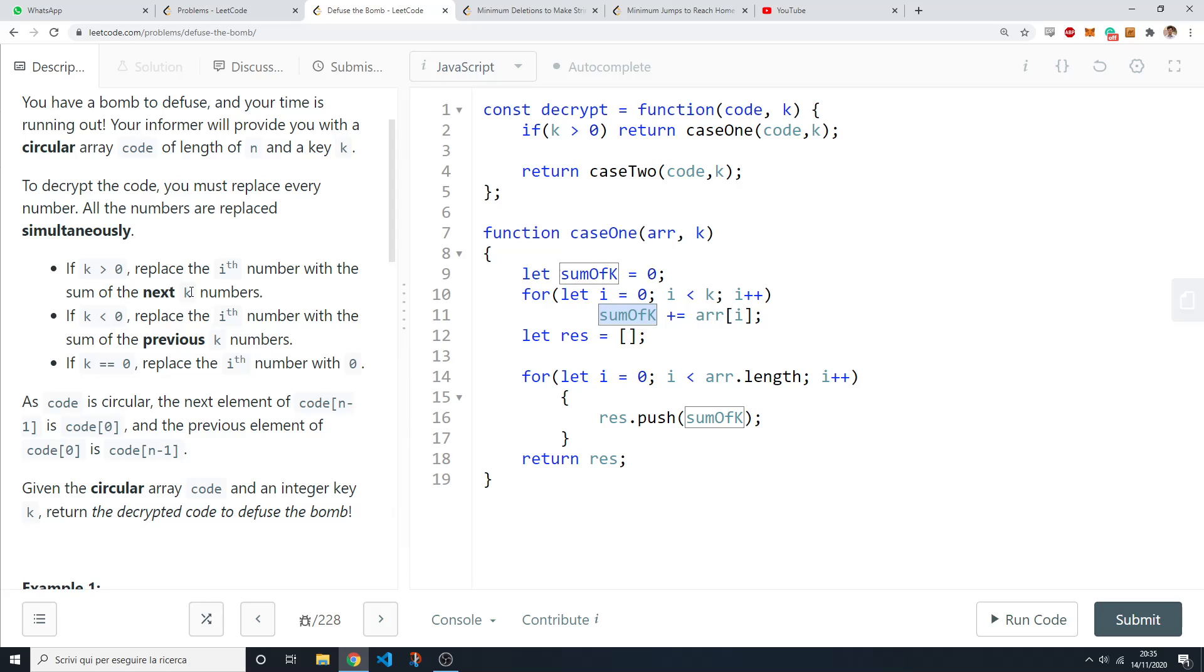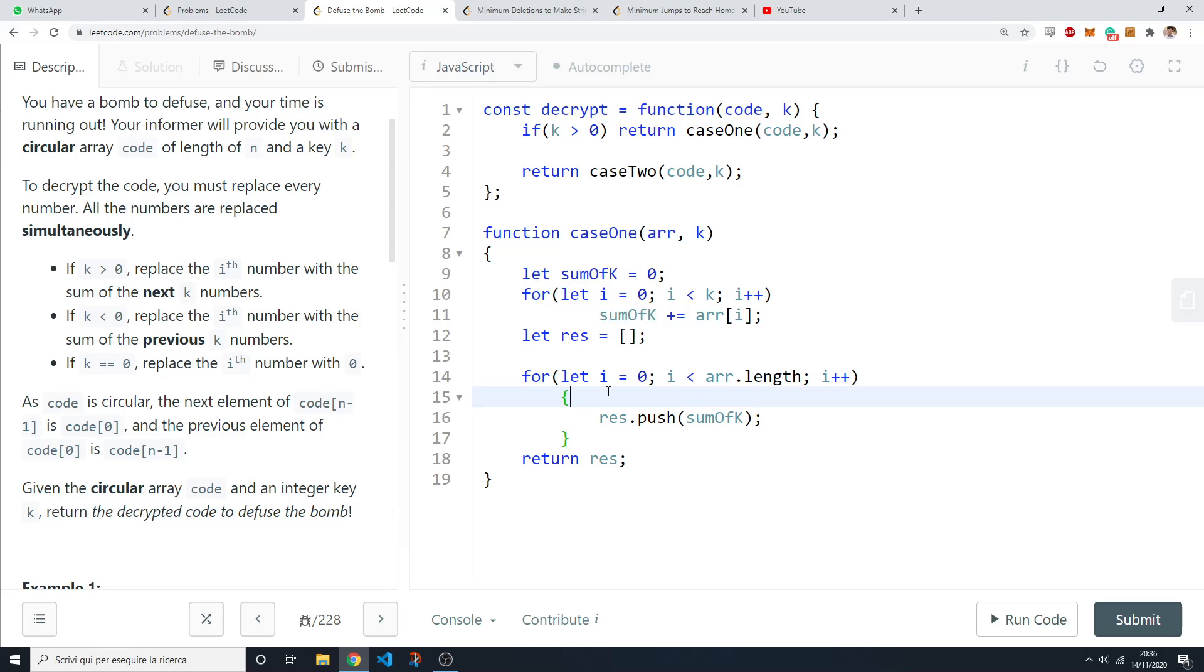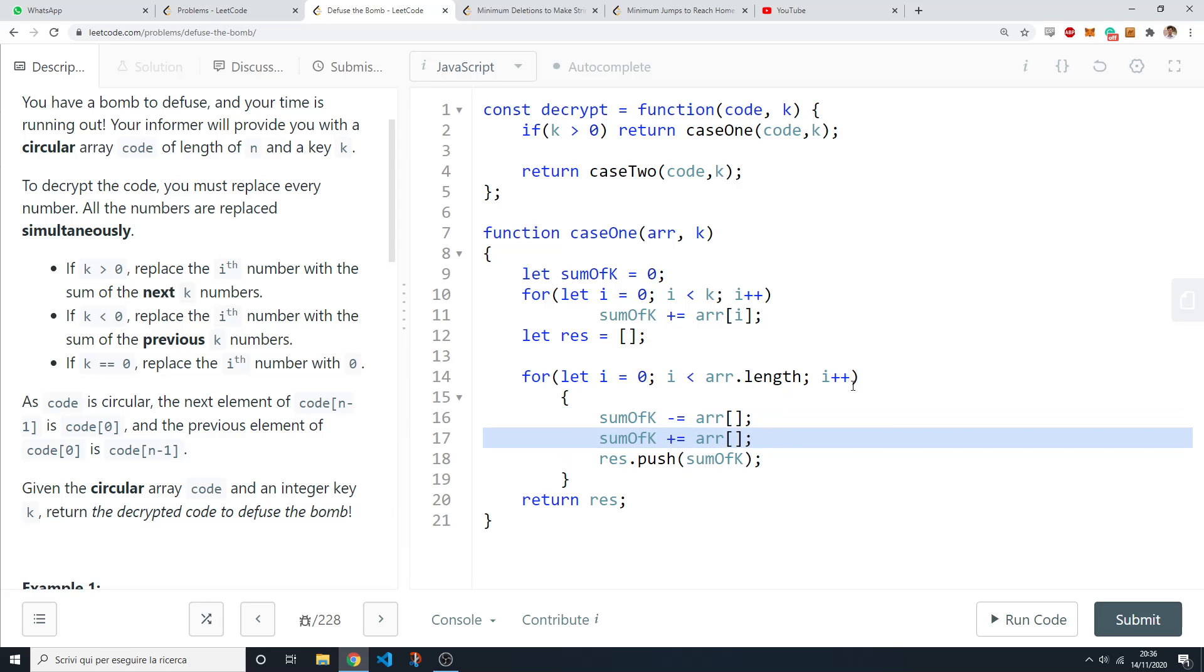Right now we have the sum of the first k numbers in the array, but actually you want the next k numbers. So you want to remove the first one and add the one that is entering in your sliding window of length k because obviously you want to keep your sliding window with a constant length. So if you remove the current one, you remove something, then you obviously also need to add something else to make it back to length of k.